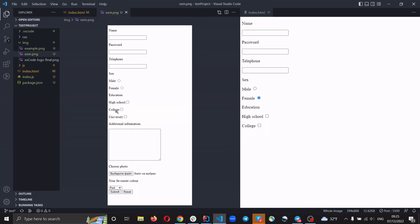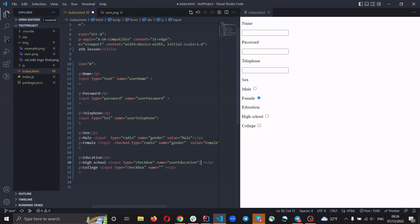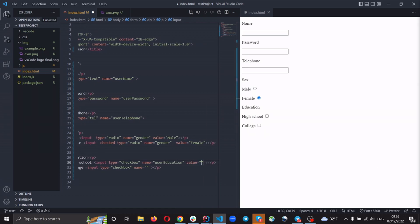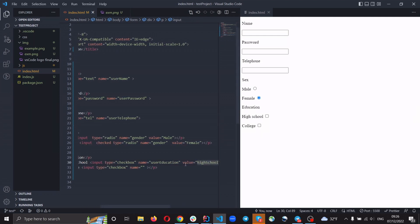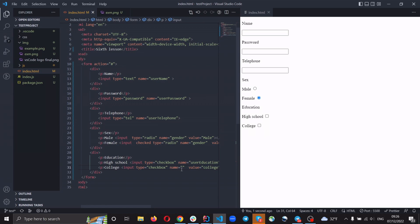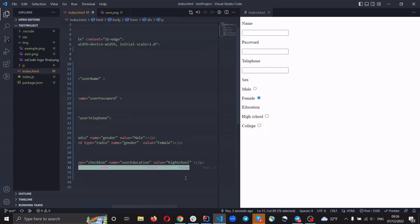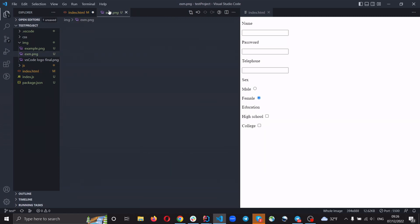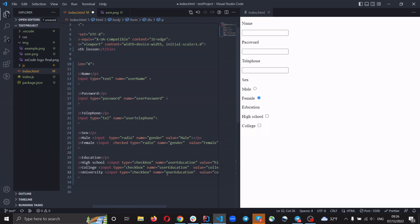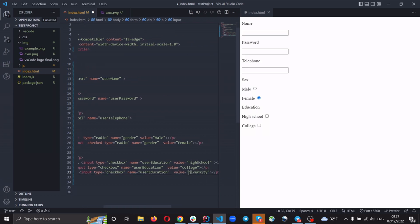Add the college option with value 'college', then copy again for 'University' — change to type checkbox, name 'user_education', and value 'university'. We can also add the 'checked' attribute to any of these to set it as checked by default.